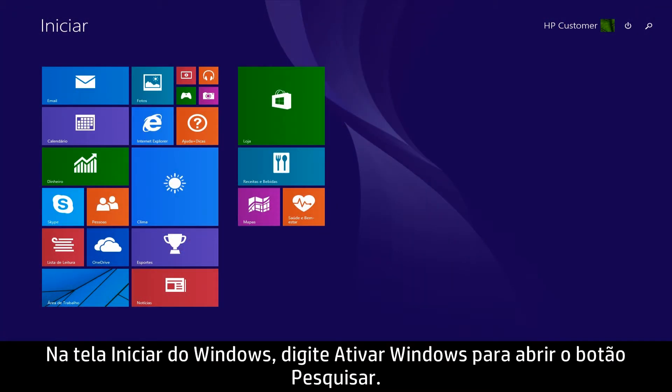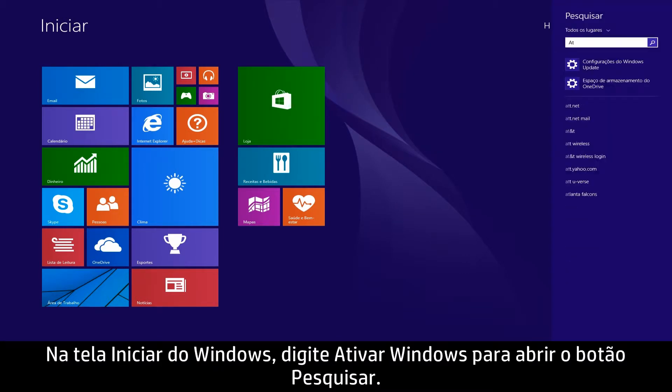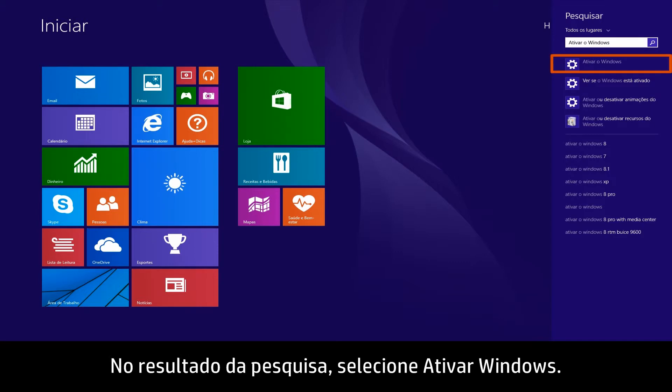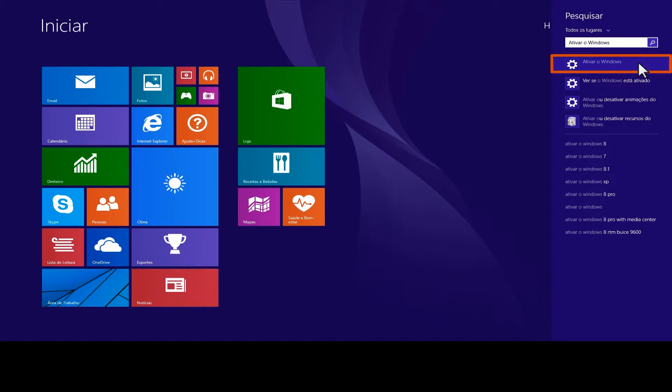On the Windows Start screen, type Activate Windows to open the search charm. From the search results, select Activate Windows.